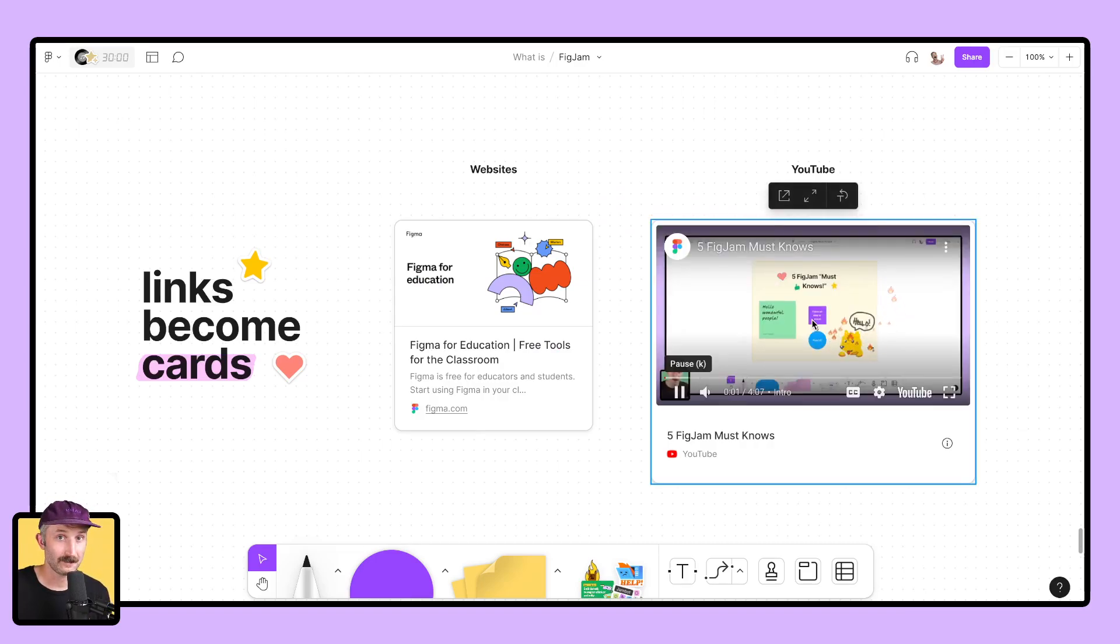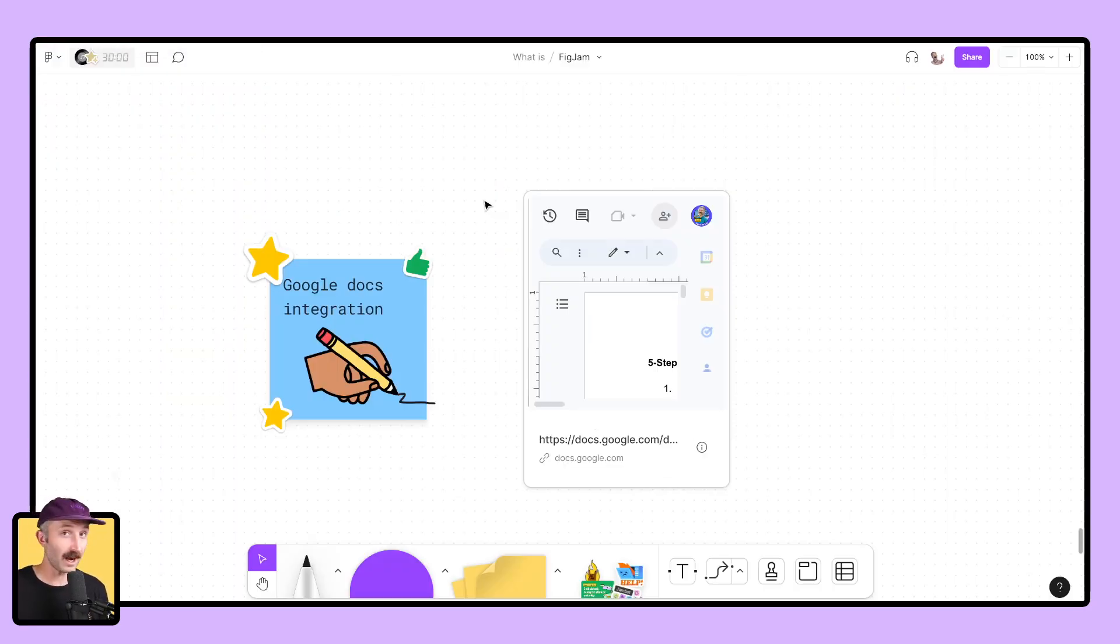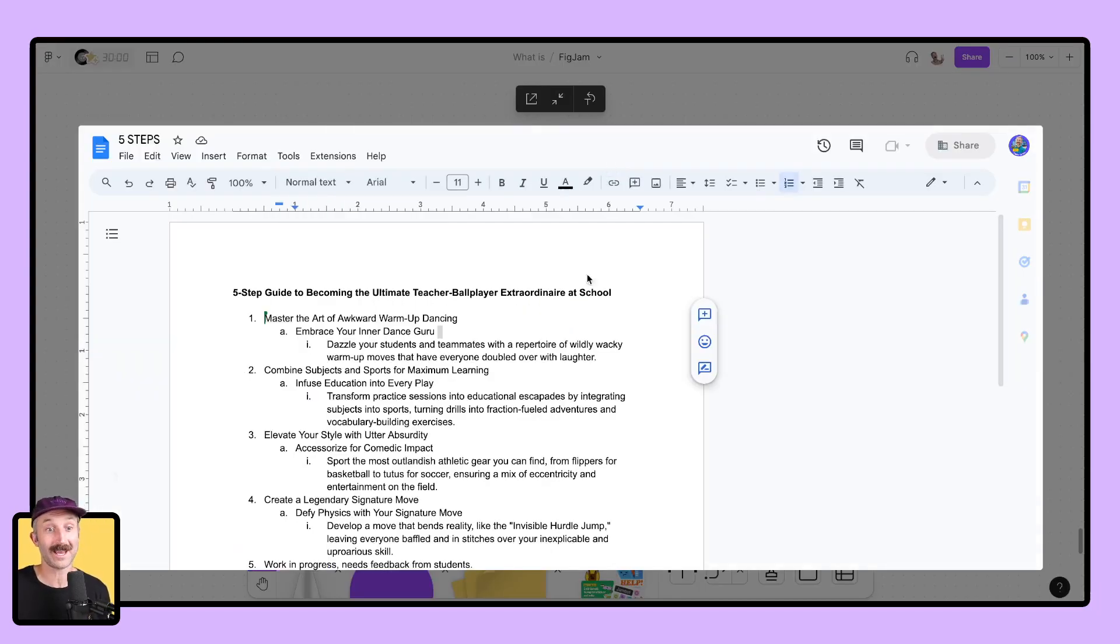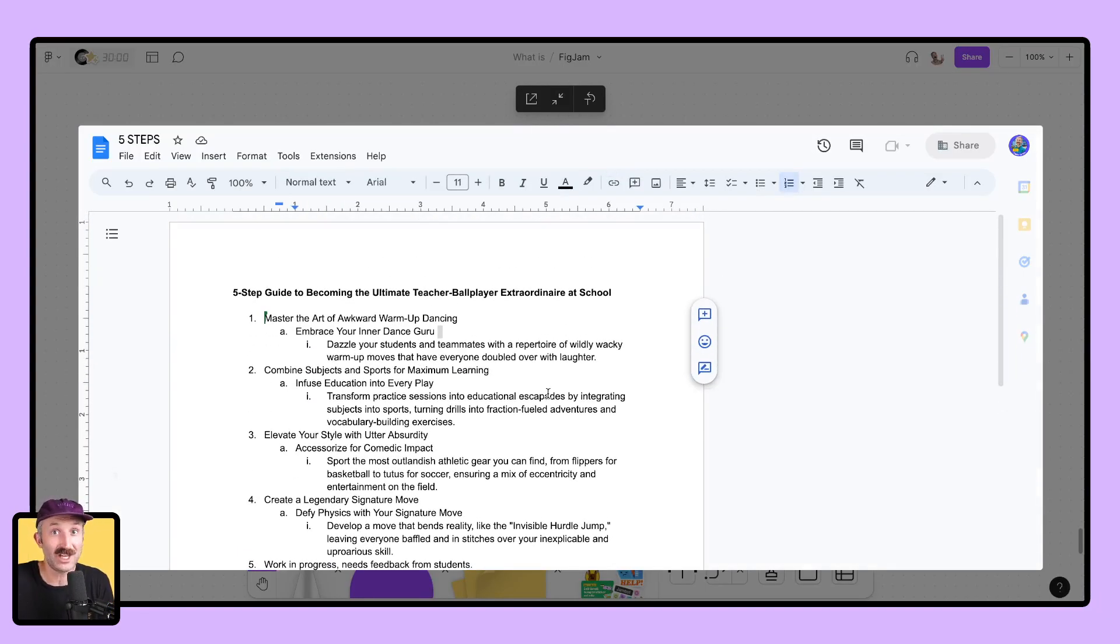What's going on? Speaking of bringing things inside of FigJam, go to your favorite Google Doc, copy and paste the link, bring it on into FigJam, and guess what? You can then edit that Google Doc, and so can students right inside of the FigJam. You don't even have to leave. It's amazing.